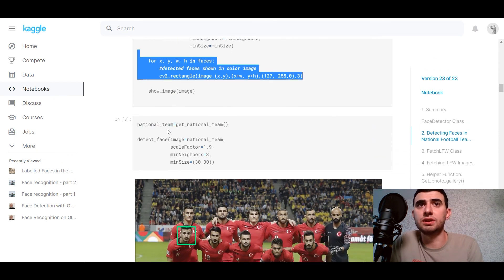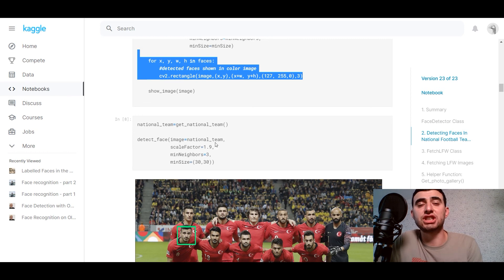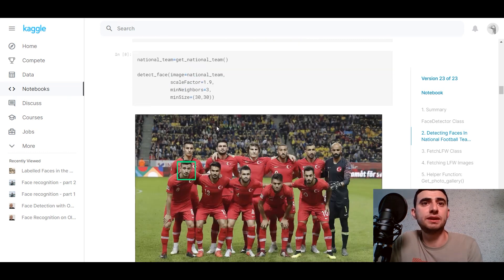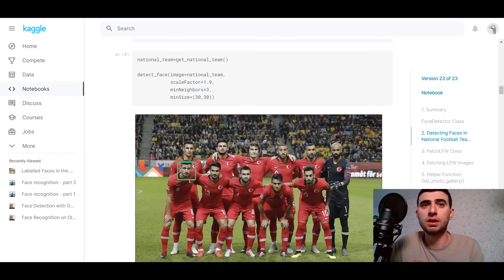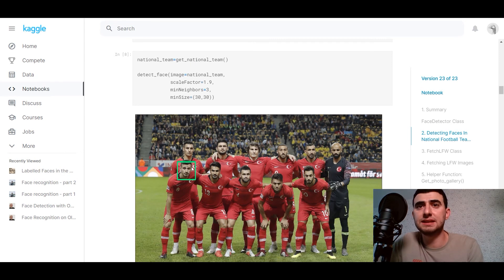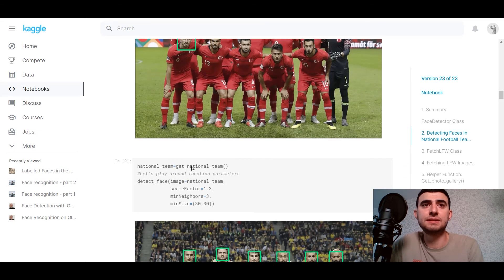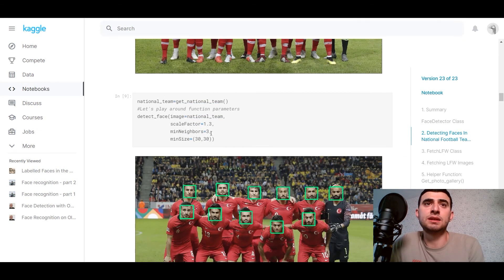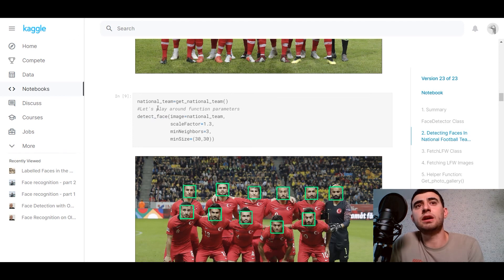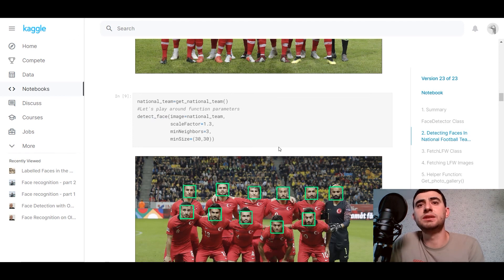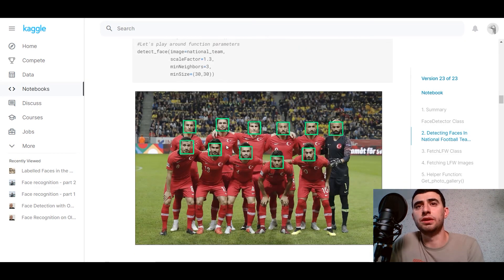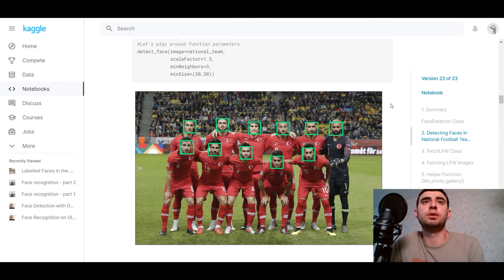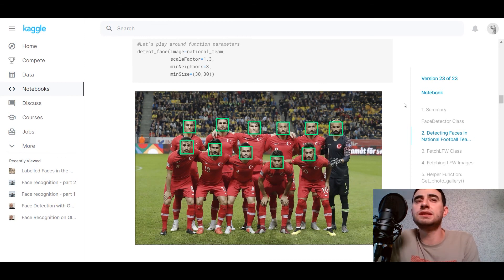So national, we're getting a national team and detecting face on it. And here we go. The faces are detected. And playing around function parameters, we can detect all the faces on the image. That's how OpenCV Cascade Classifier works.